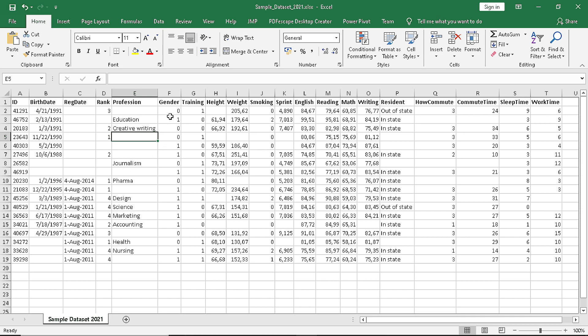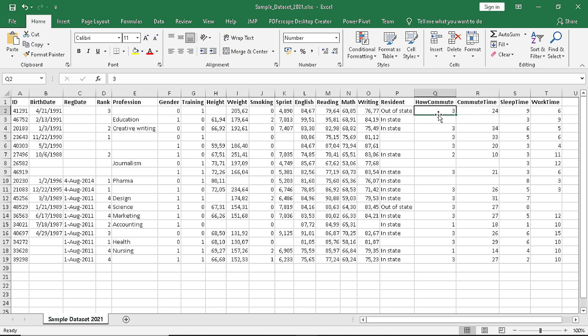Then gender could be either male or female, training whether the person is performing some kind of exercise on a weekly basis, the height, the weight, smoking whether someone is smoking or not or was a smoker in the past, and for the rest we have collected some data reflecting their scores in exams in English, mathematics, writing, whether they live within the state or not, how many minutes they take to commute, how many hours they sleep every day, and what is their working time.